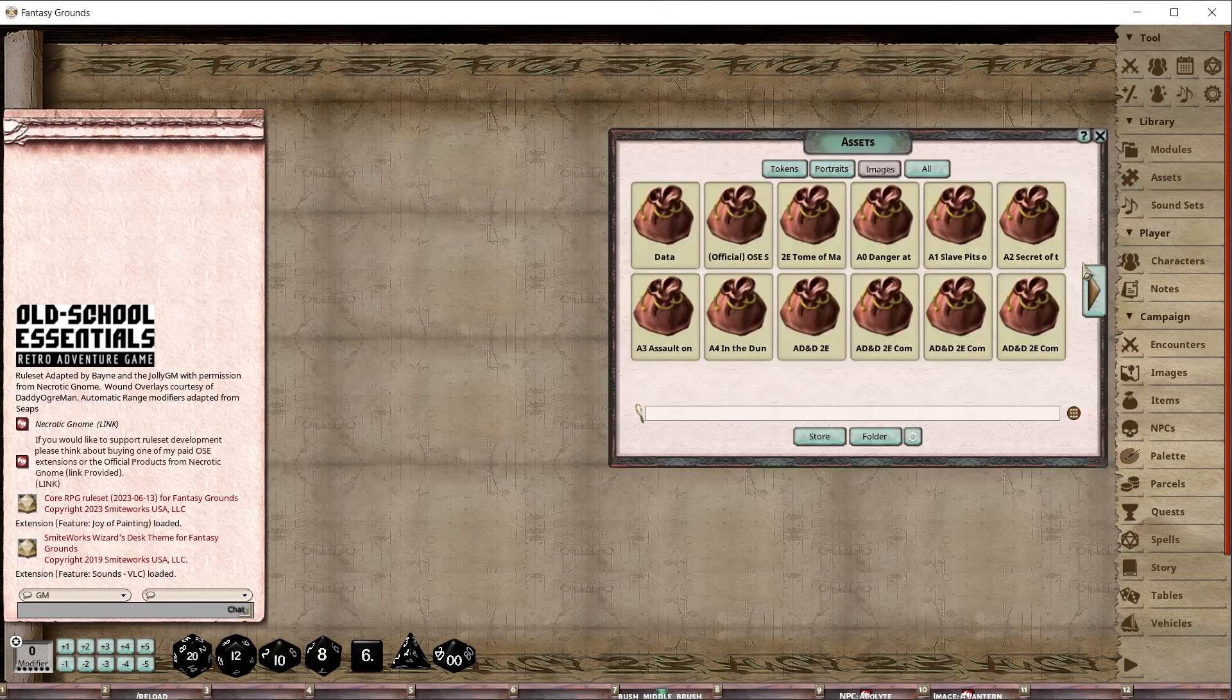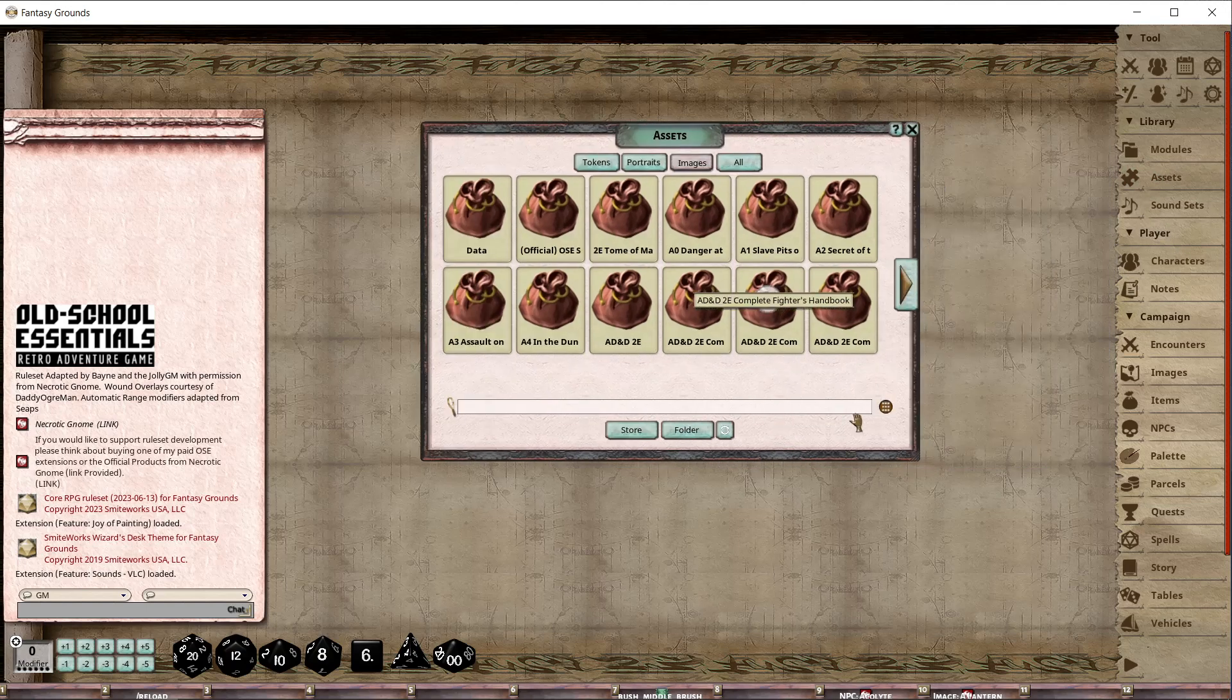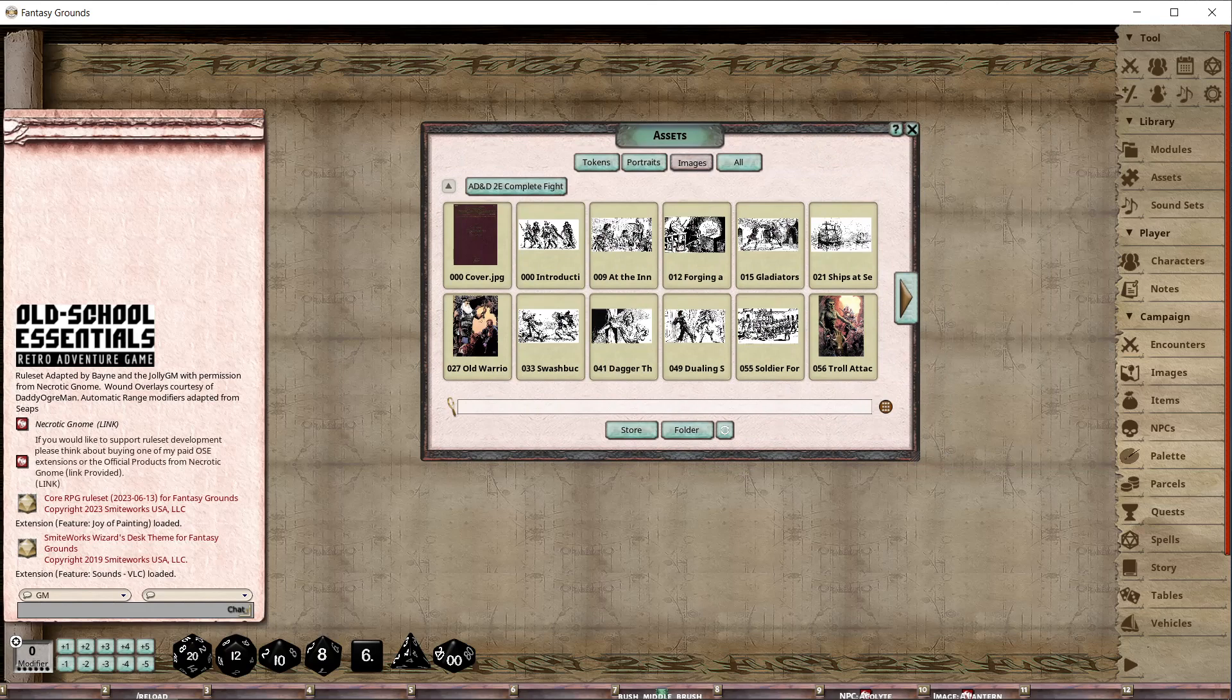Everyone knows the assets window up here. Look, I love everybody at Smiteworks, but it sucks, okay? This really sucks, especially if your computer's a potato like mine.